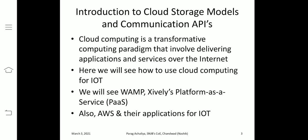Just as the internet is integral to IoT, it is equally the important factor in cloud computing. In this unit, we will see how cloud computing and IoT applications can work together. We are going to see WAMP as a Platform as a Service (PaaS), and also Amazon Web Services (AWS) and their applications for IoT.